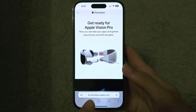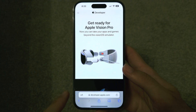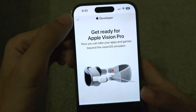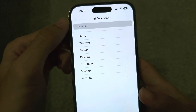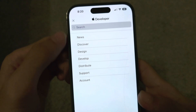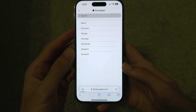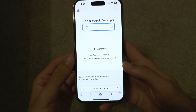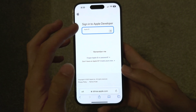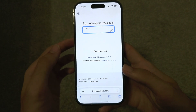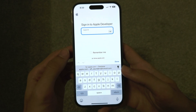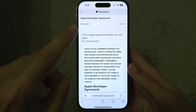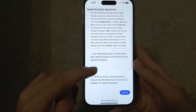Head over to developer.apple.com, then tap on the double lines, and then tap on Account. You just need to sign in with your existing Apple account — you don't need to create a new one — and this is completely free to do.